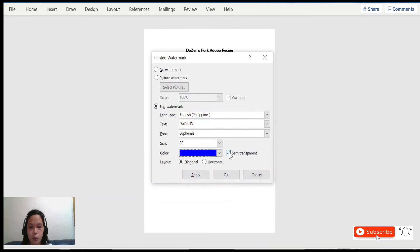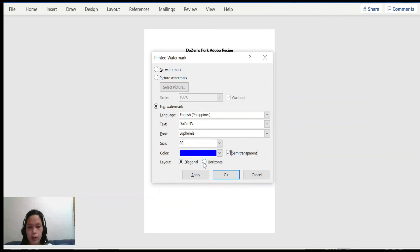If you want your text watermark to be transparent, you can click Semi-Transparent, but if you do not want that, unclick it. In my case I will click Semi-Transparent. I'll also choose Horizontal instead of the Diagonal layout, and then click OK or Apply.